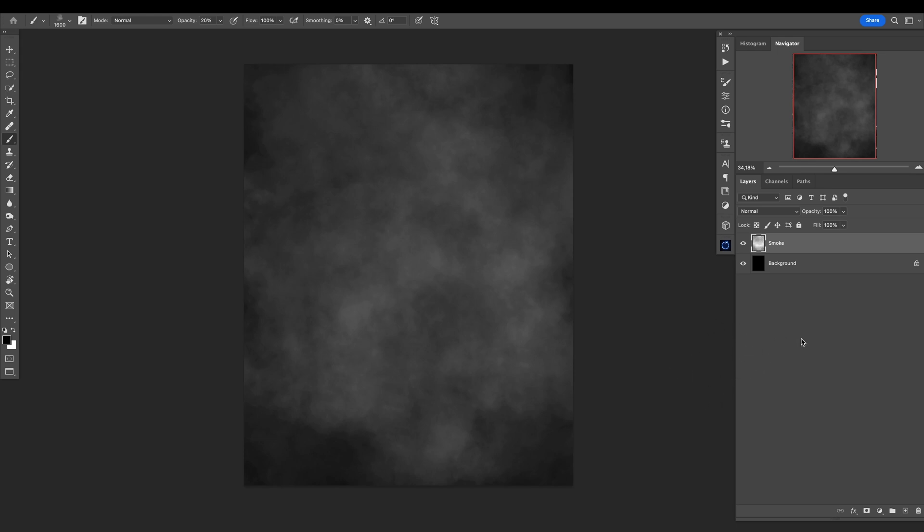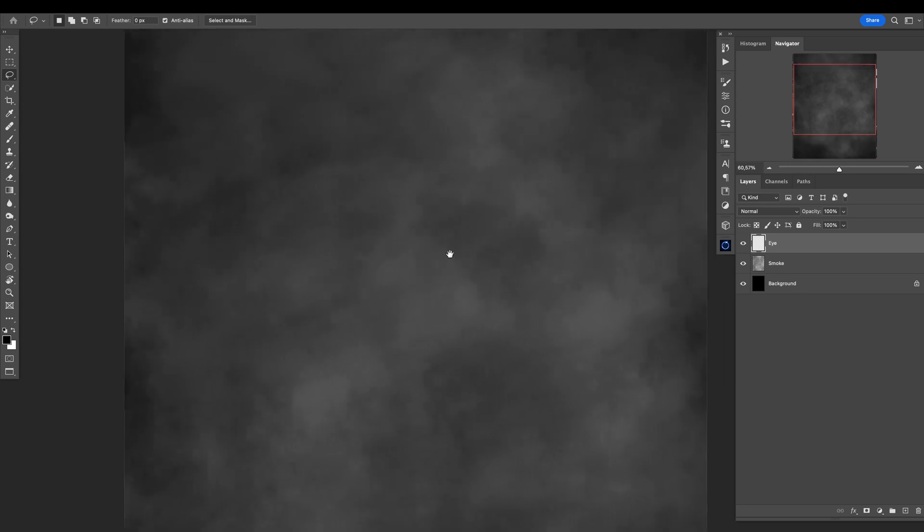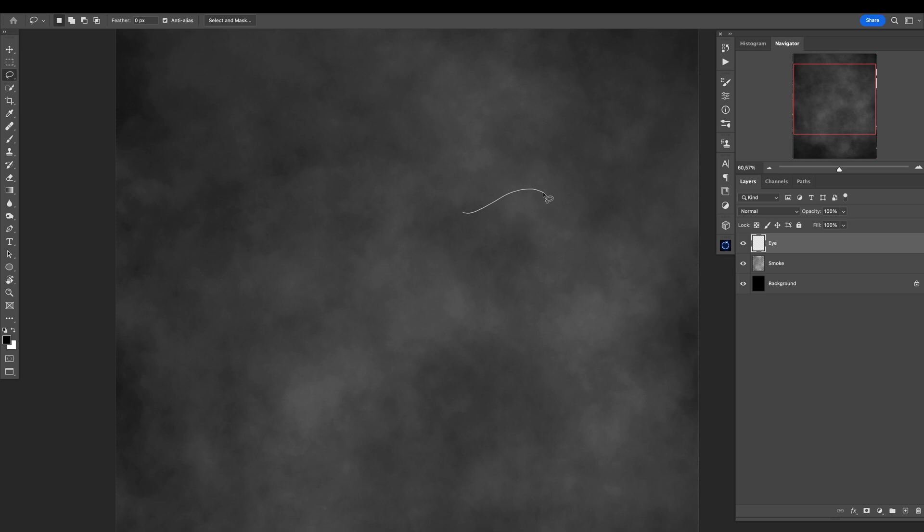Now let's create an eye. I will use the lasso tool—L for lasso tool—and I will just draw a nice something like this.